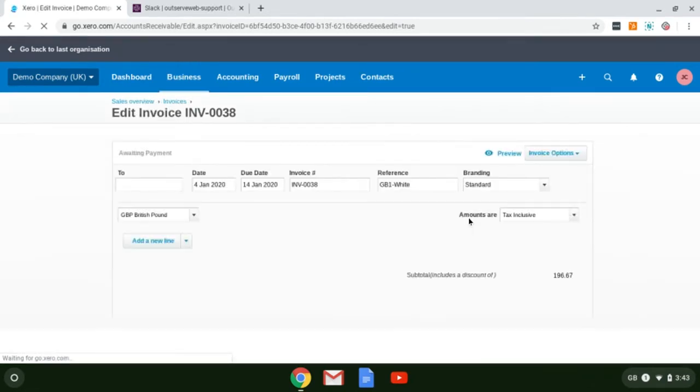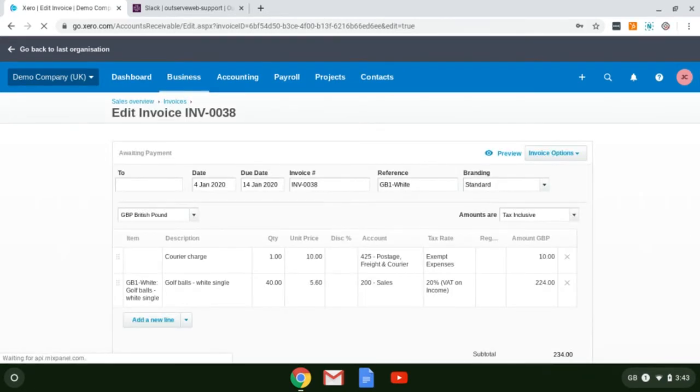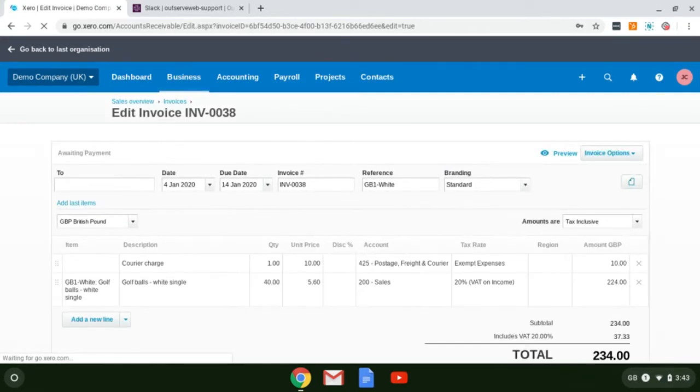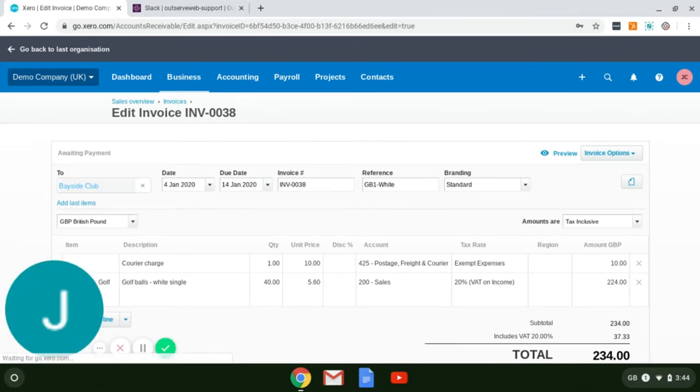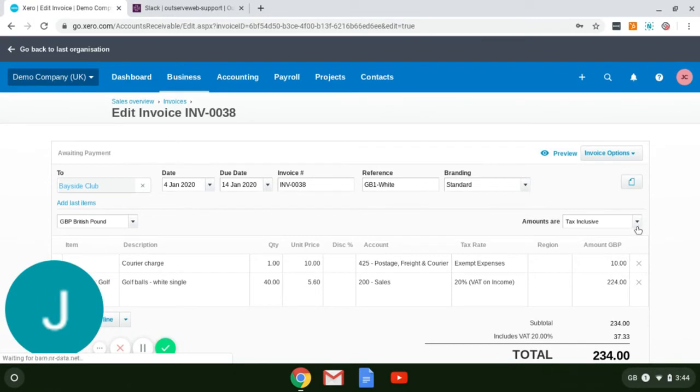Once your screen is updated, you'll see that you're now able to select whether the amounts are tax inclusive or tax exclusive. This is found above the item lines.